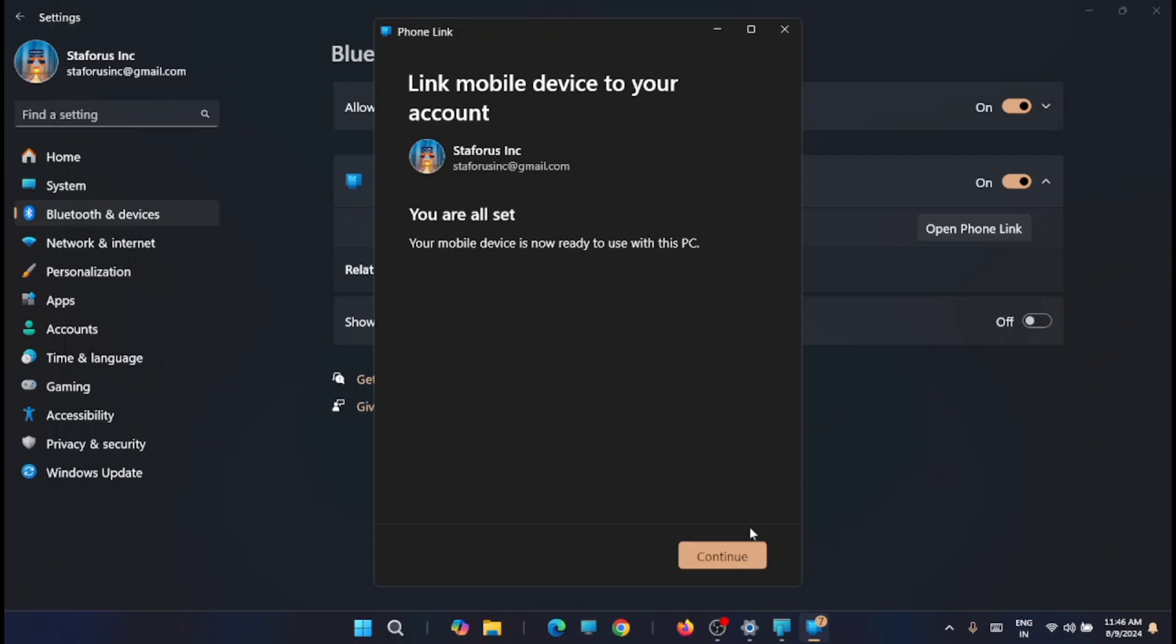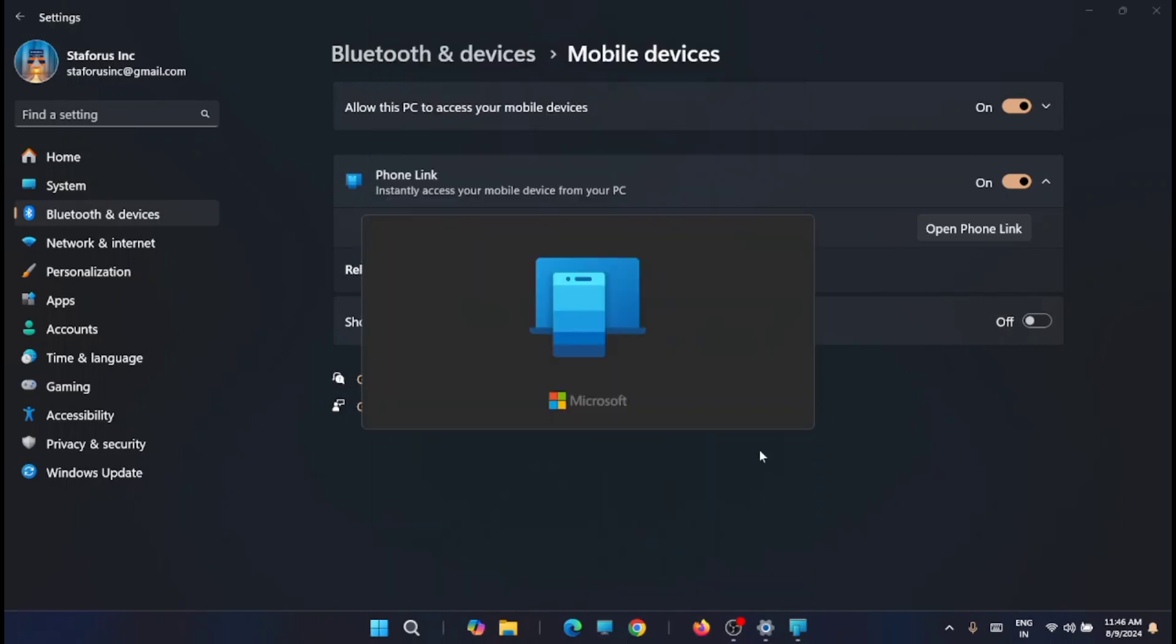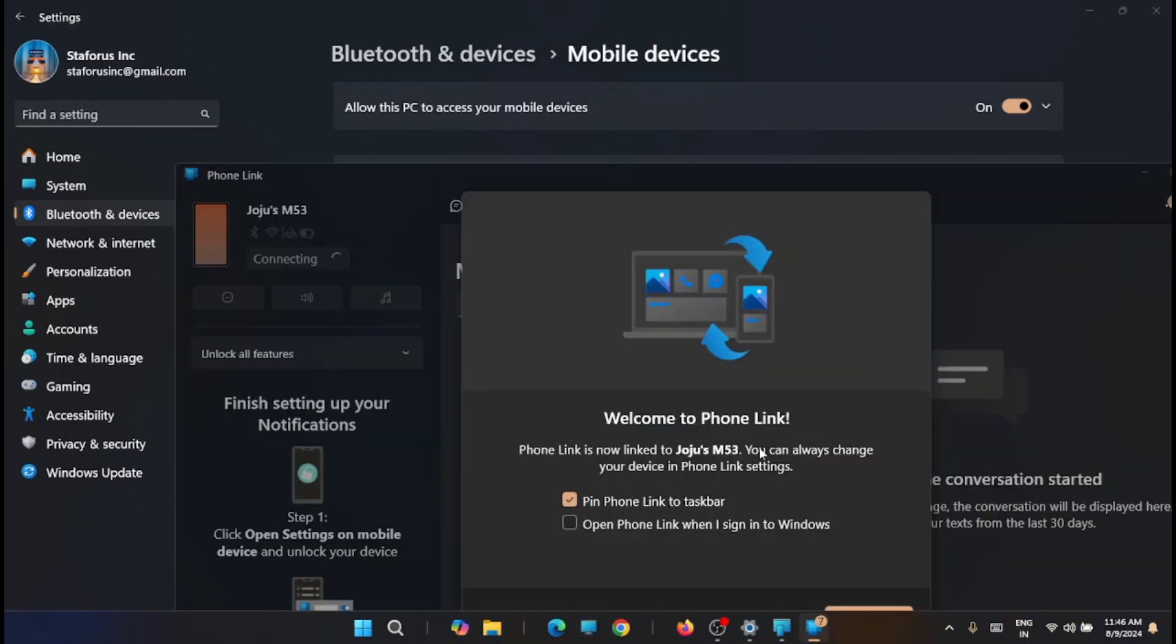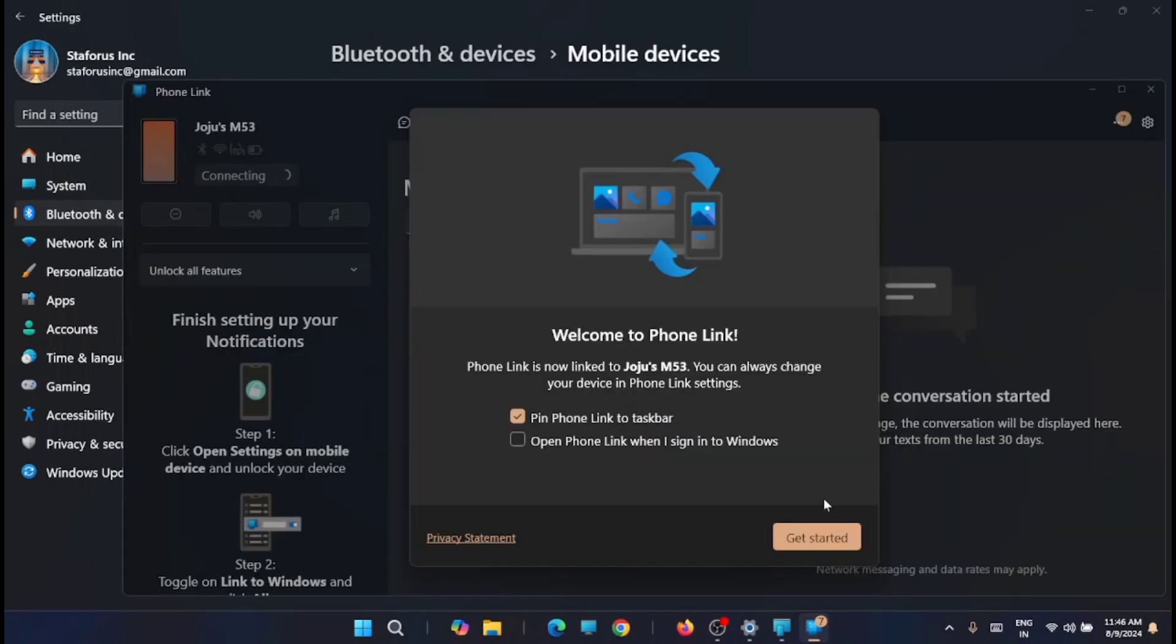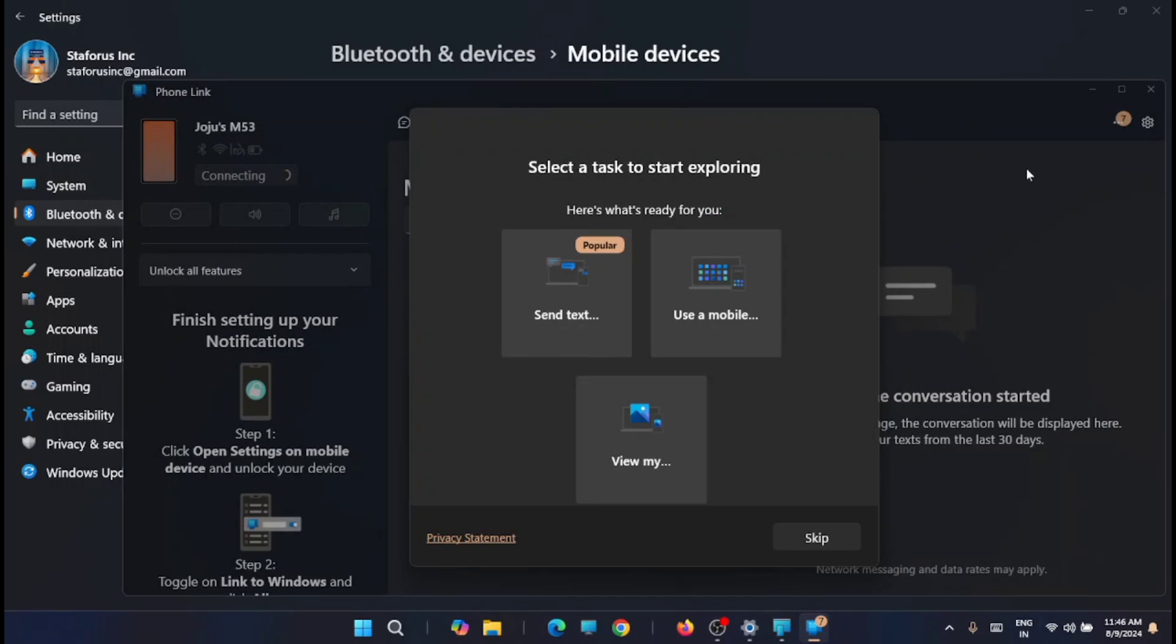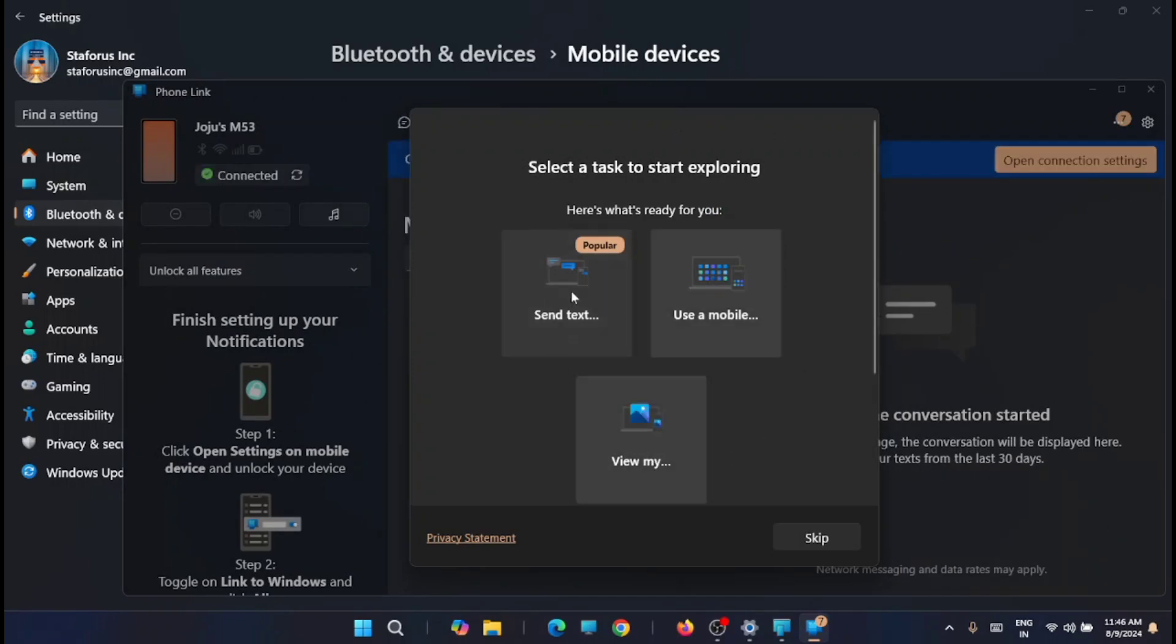Now you can see that I am inside my mobile phone. You can see that M53 is my mobile phone, Android mobile phone.